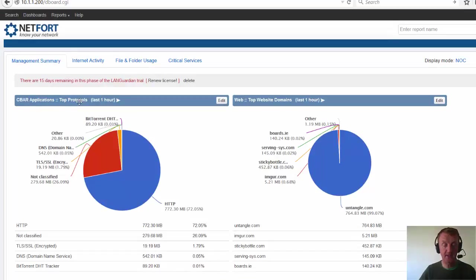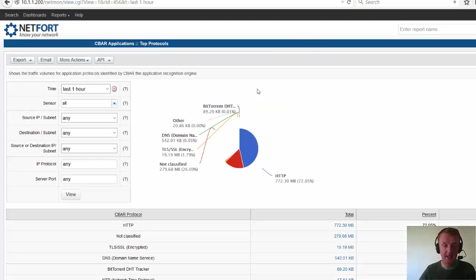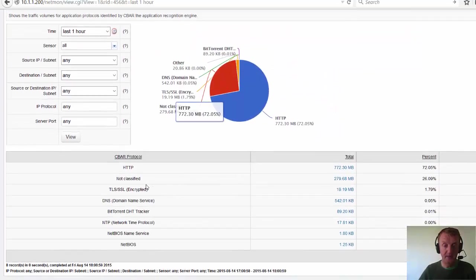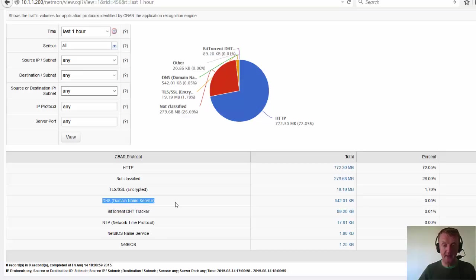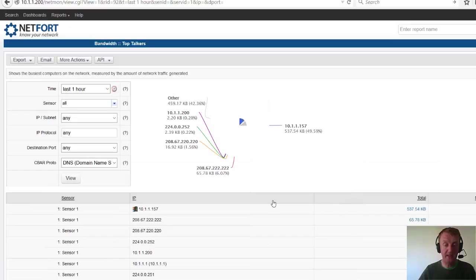We have got the top applications or top protocols on the network. If you extend that report clicking the arrow here, you will see a list of all applications running. The one I am interested in of course is the DNS traffic. So I can click on the volume here to find out where is this DNS traffic originating from.